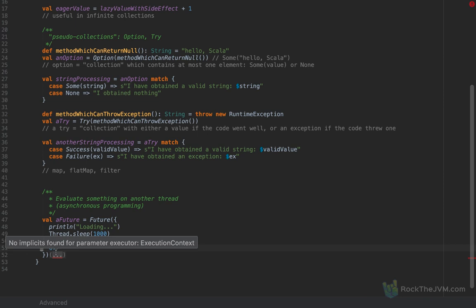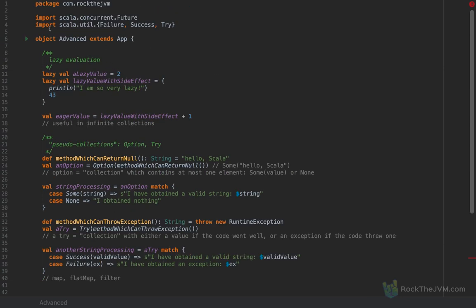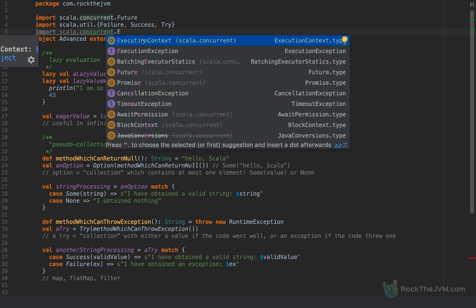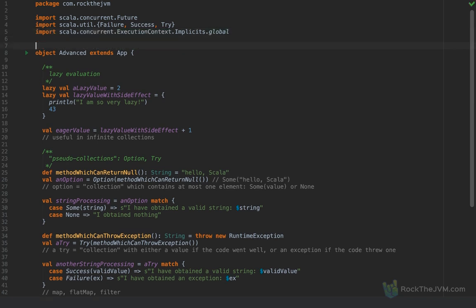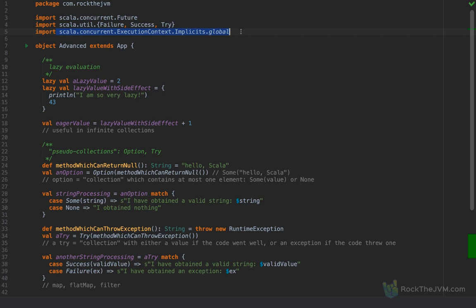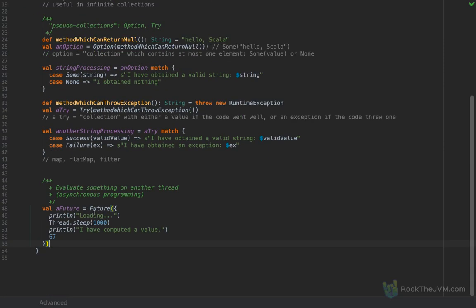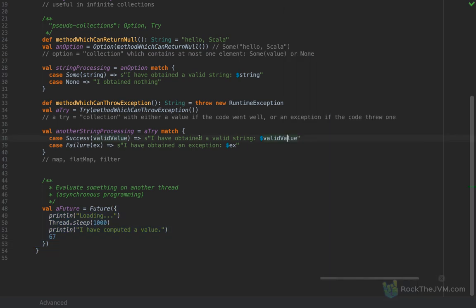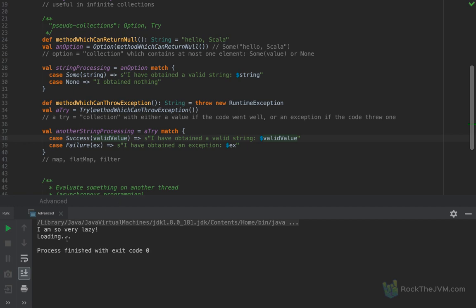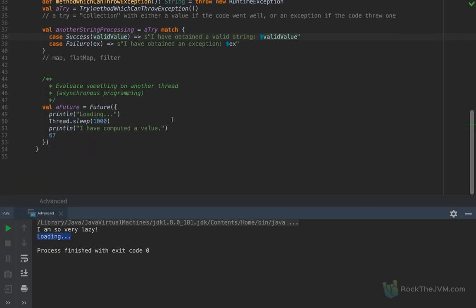In order to run a future, we need to import an execution context. Right at the top of the file I'm going to import scala.concurrent.ExecutionContext.Implicits.global. I'll discuss implicits shortly in this video. If you import this value, the compiler is happy that this global value is available to run this future. The global value is the equivalent of a thread pool — a collection of threads on which we can schedule evaluation. If we run this application, we'll see 'I am so very lazy' and 'loading...', but the main thread finished before the future had the chance to evaluate.